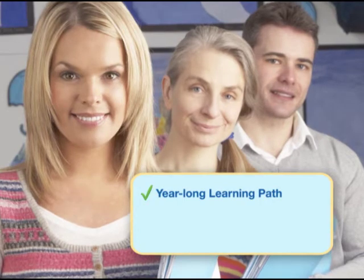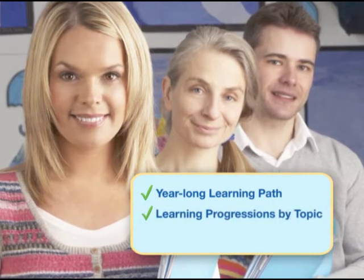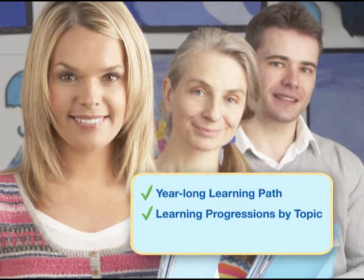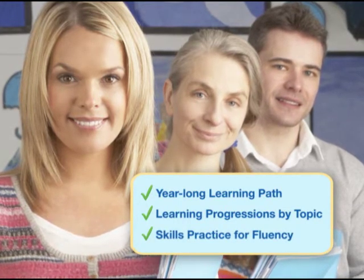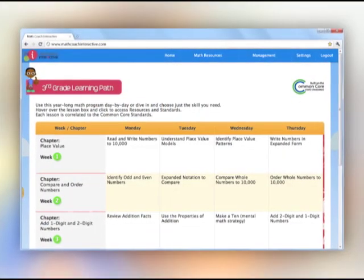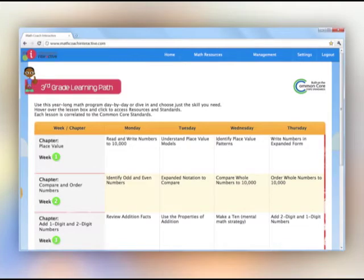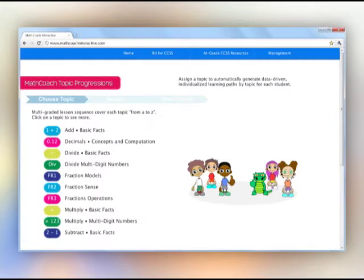Choose the instruction and practice resources that you need. Choose a learning path by grade level, or choose Common Core learning progressions for targeted learning by topic, or choose online skills practice and games for brush-ups on key skills. Learning paths by grade level make it easy to plan a year-long curriculum, organized into handy weekly segments. Choose learning progressions by topic — each module provides a complete skills development path tailored for each student where each is ready to learn.